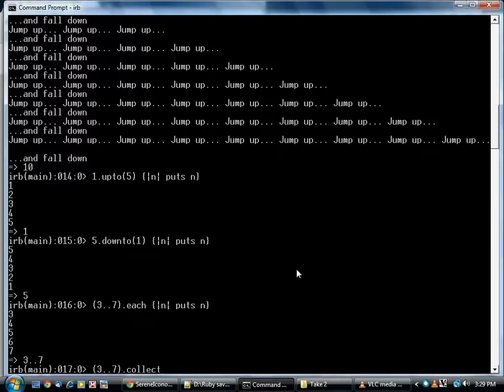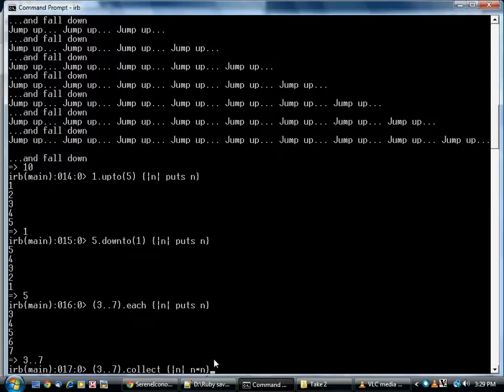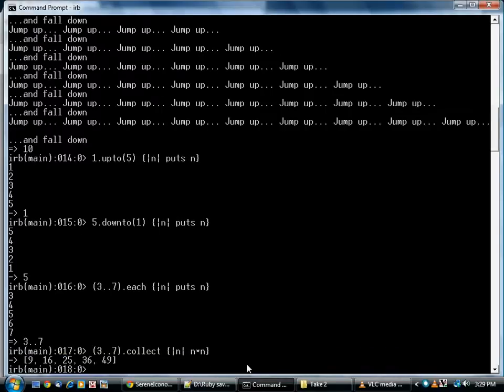There's another method, collect, which executes the block. In this case, there's no side effect. Nothing's being printed. Nothing is being affected outside of the code. We're just going to take the value that was passed in and square it, and what you get back is a list containing all the results. So for every element of input, you have a corresponding element of output.